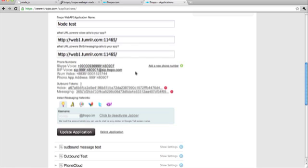And since when you create an application in Tropo, you have phone numbers provisioned automatically. Skype, SIP, iNUM phone number and a Phono number you can use.